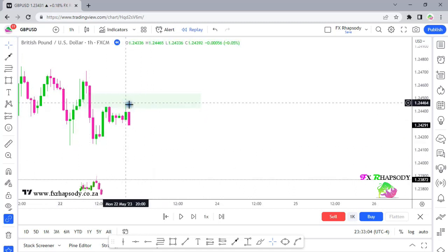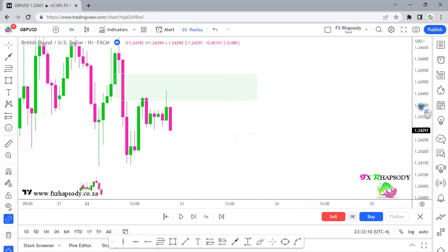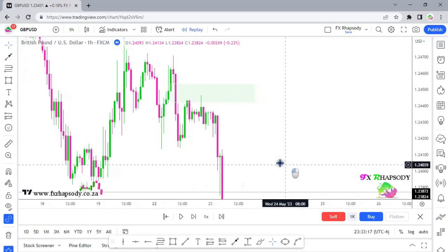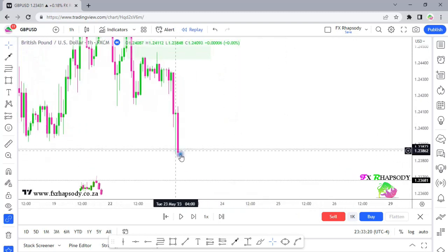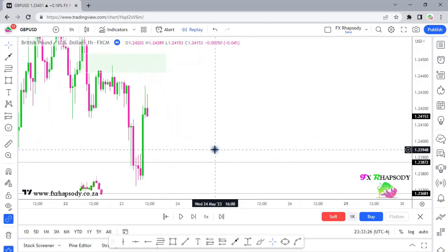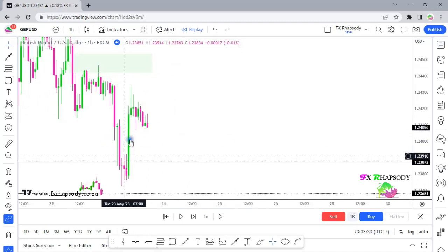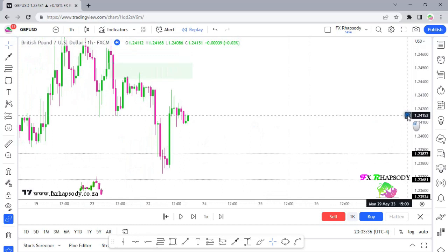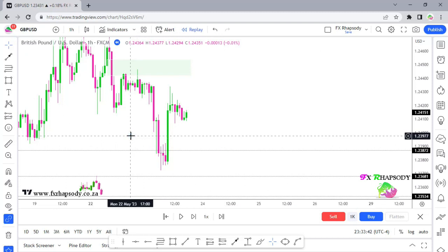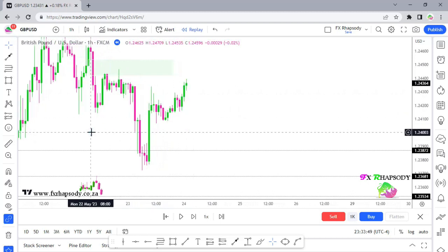This second one is a nice deeper entry. Zooming in, you can see price goes into that fair value gap and that's your opportunity to sell. Price then moves down taking out the first low — the first liquidity area. After doing that, price goes up again. People might say it's fundamental news causing these big spikes, but I'm not talking about fundamentals here — this is purely technical analysis.